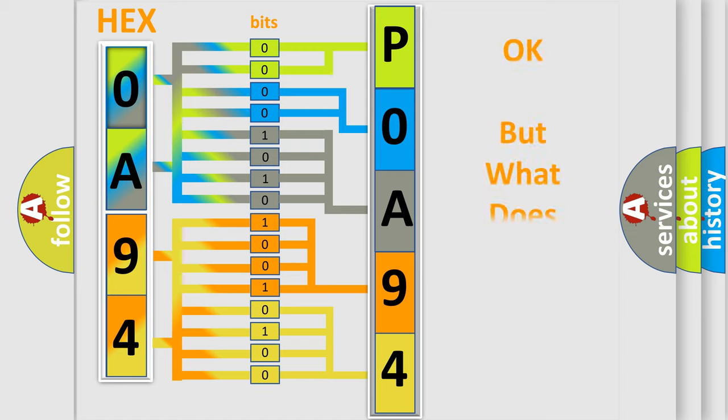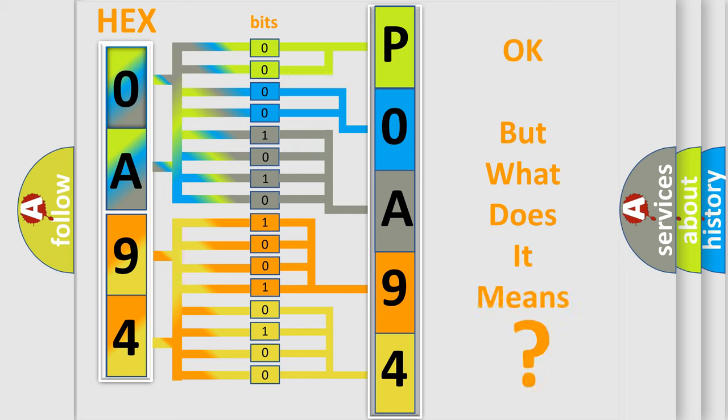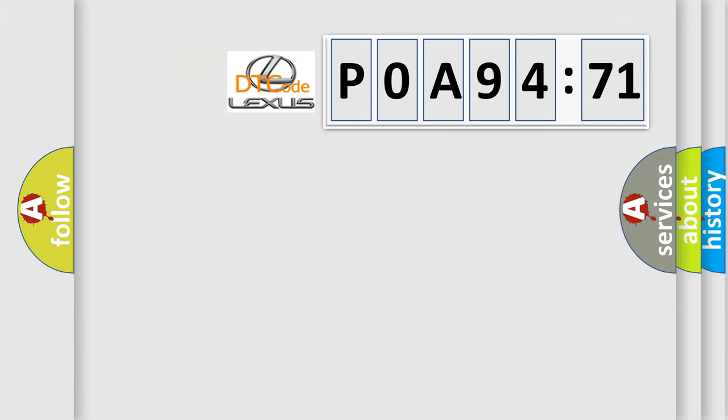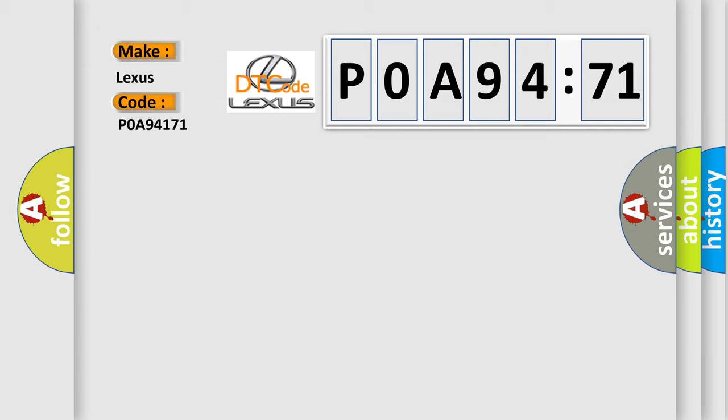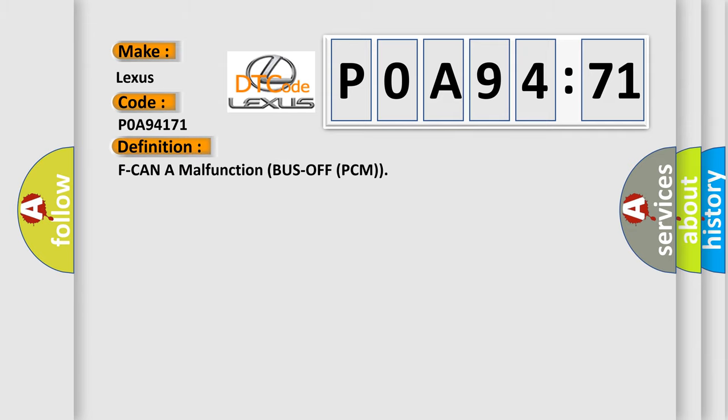The number itself does not make sense to us if we cannot assign information about what it actually expresses. So, what does the diagnostic trouble code P0A94171 interpret specifically for Lexus car manufacturers? The basic definition is: F CAN malfunction bus off PCM.